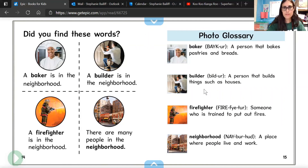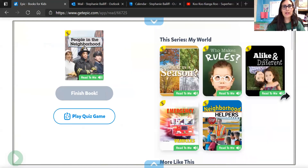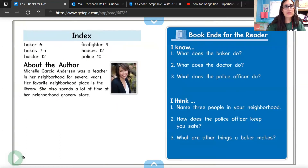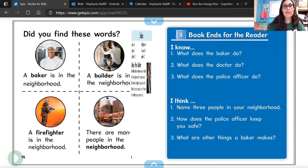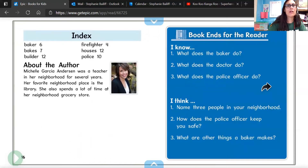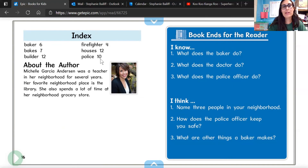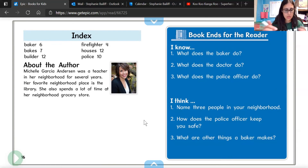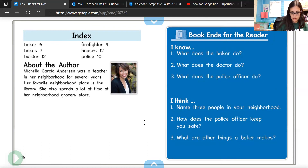All right, let's finish our story. There's the index — it talks about where to find the baker, bakes, builder, firefighter, houses, and police — all the words you might find in this book and the page numbers. And here's about the author, Michelle Garcia Anderson. You know what — she was a teacher! A teacher is another career we can add to our list.